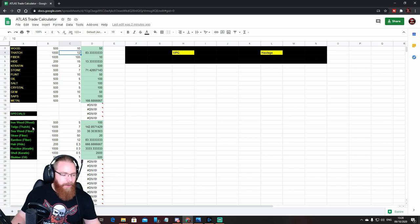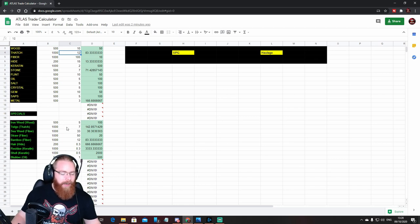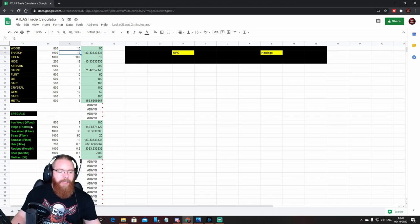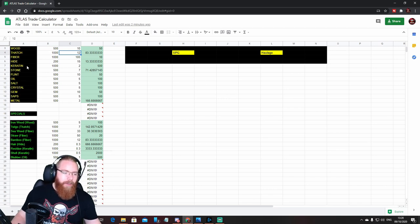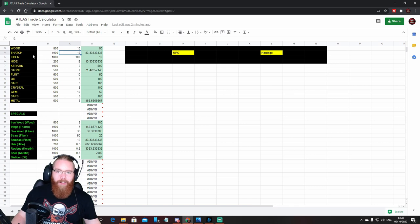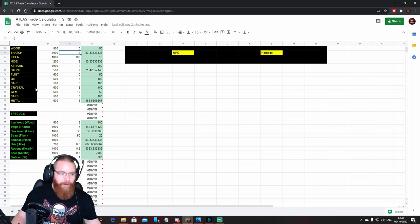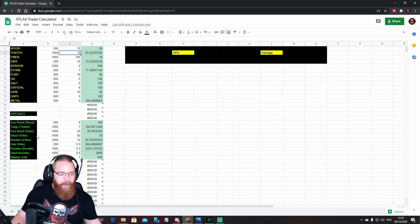But in the specials, you might want a particular type of thatch. For example, we sell twigs for more than what we sell our normal thatch for, so we've got that in the special section because it's a different price to the base product.